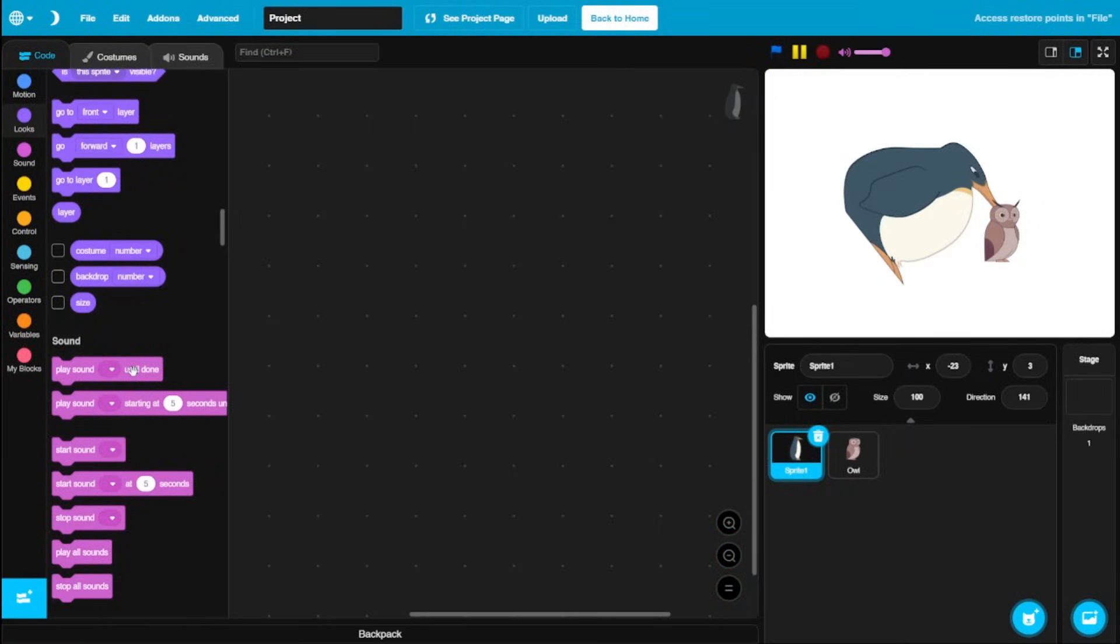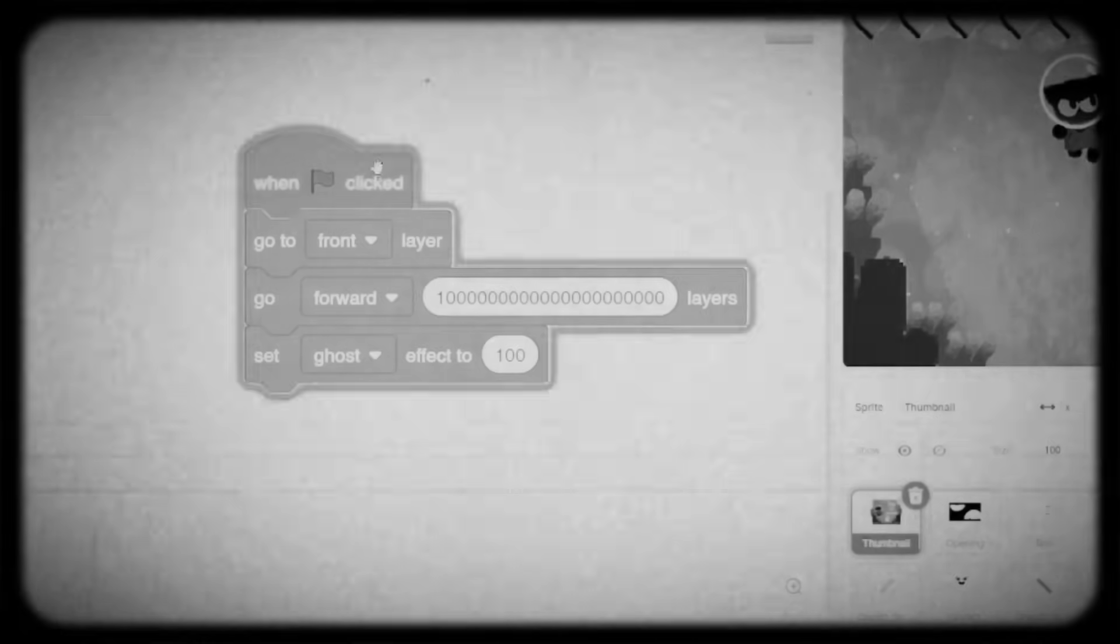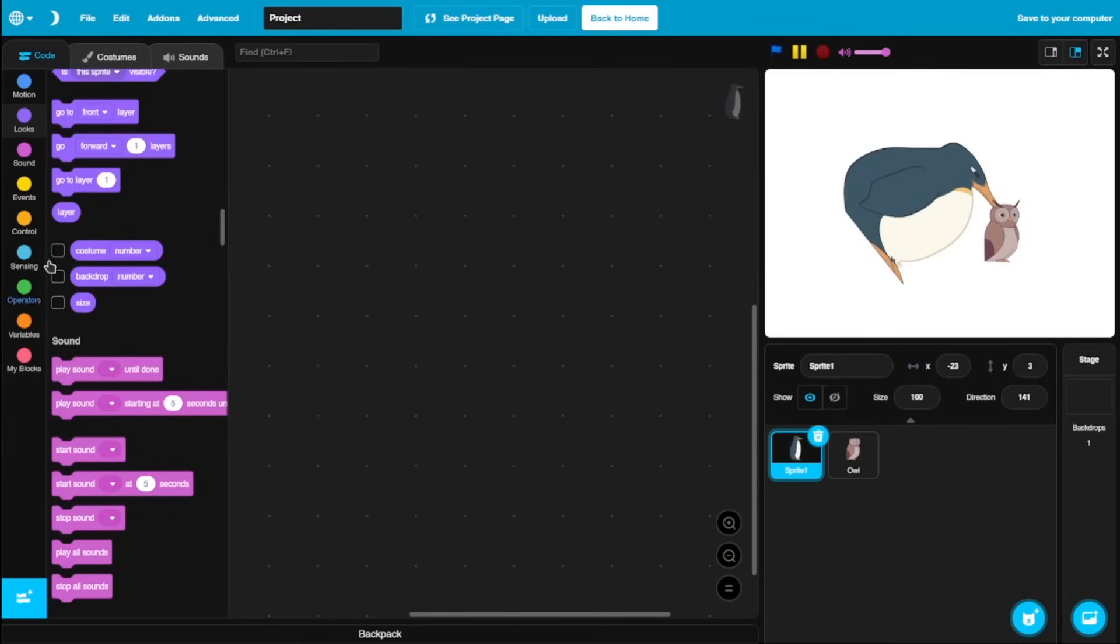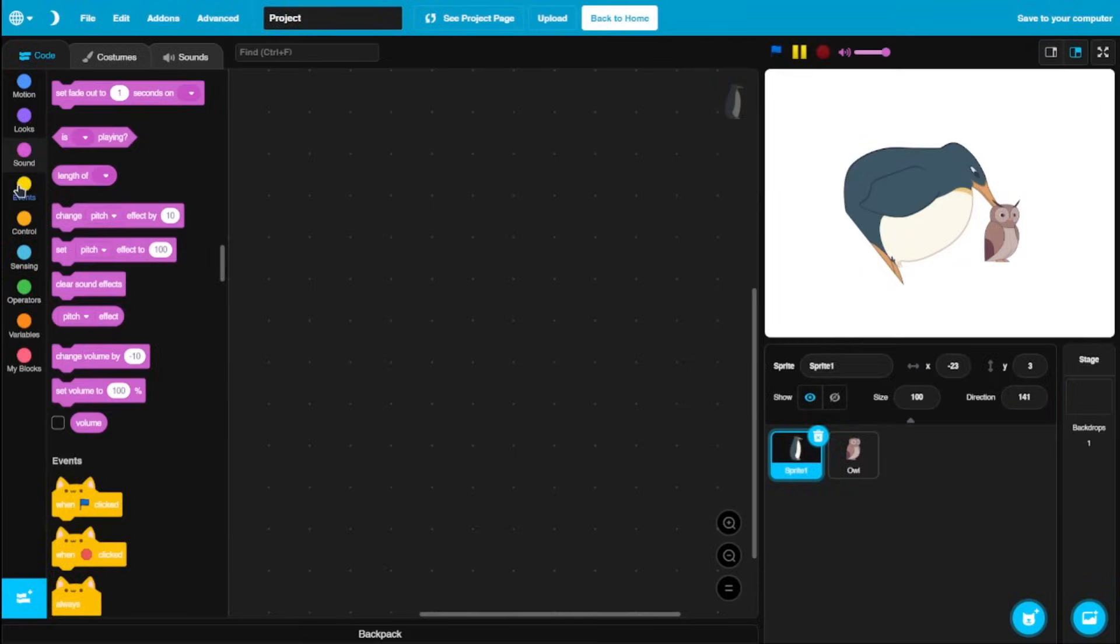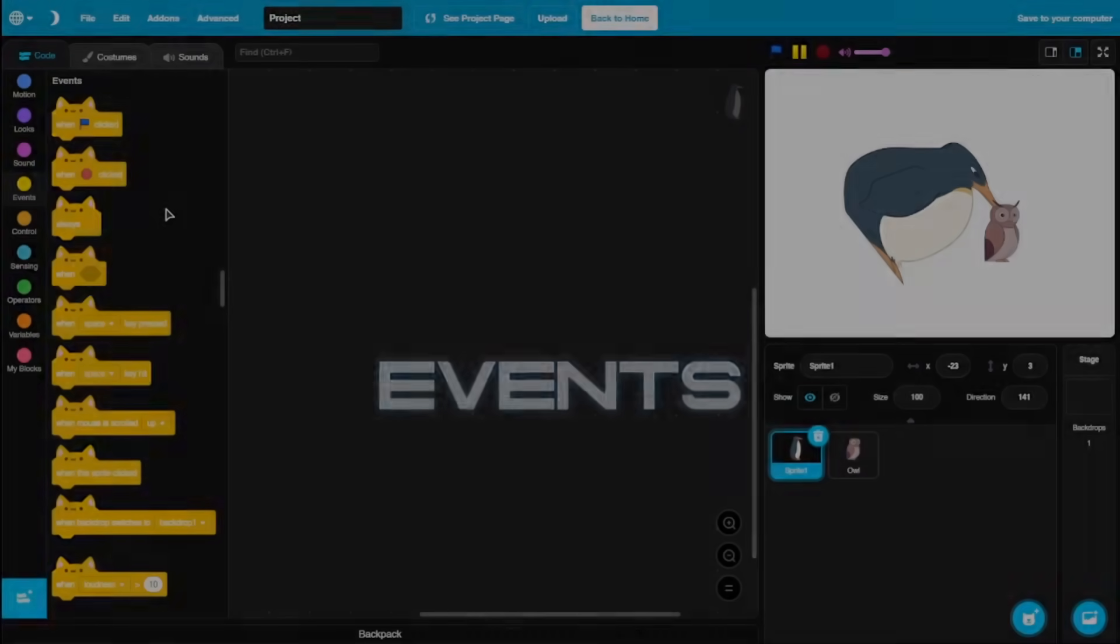Not gonna lie, this is really useful. If you are working with any project that involves layers, you know how annoying it is. But now, in Penguin Mode, you just got an inbuilt layer variable, and you could just easily switch between layers and layers.